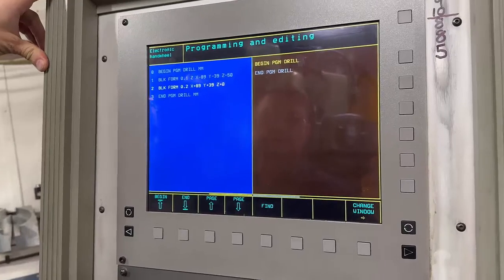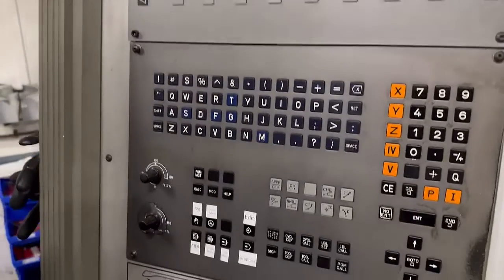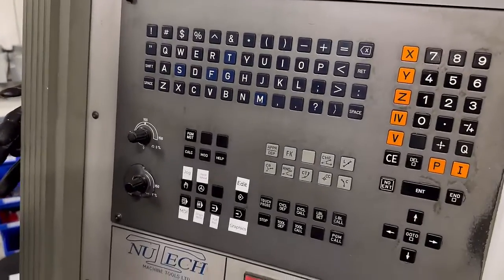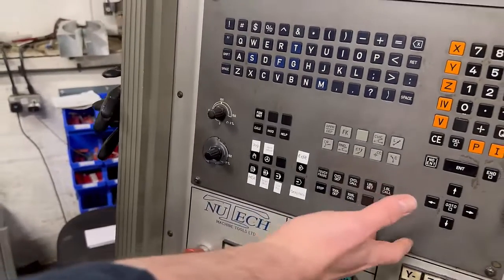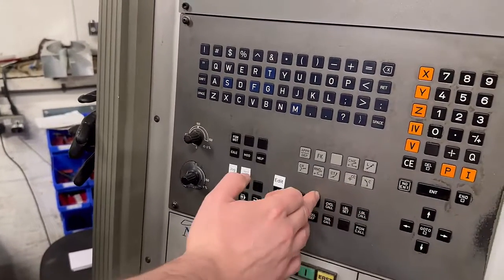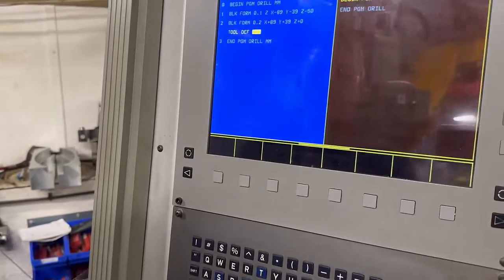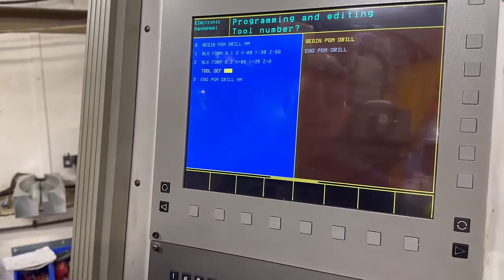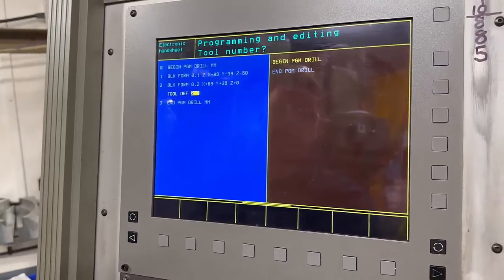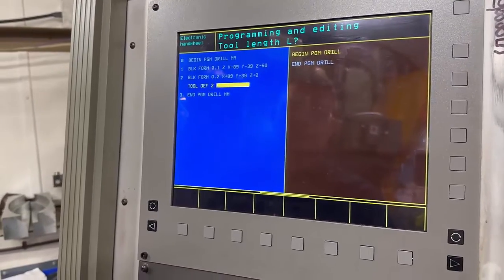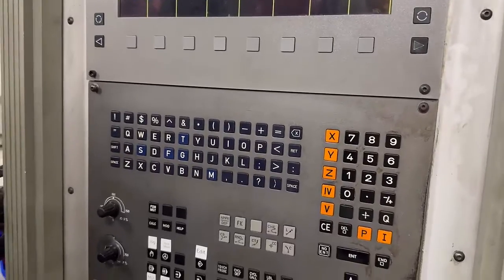Now put in 'tool depth' — press the tool depth button down there, you can see that button. We're going to call it tool number two. Enter that, and the length is going to be whatever is shown there.